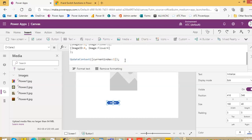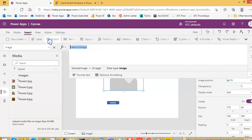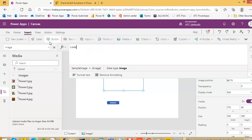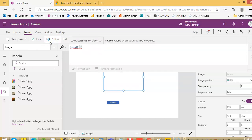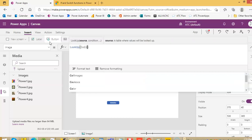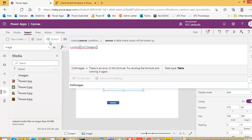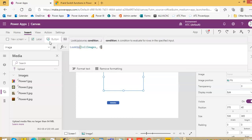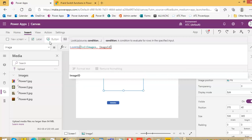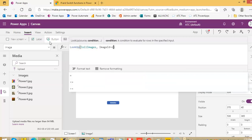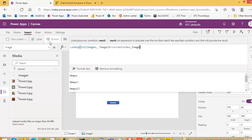So once this is done, we only need one item. This image will be lookup. Collection images, image ID is equal to current index and then we take the image column.